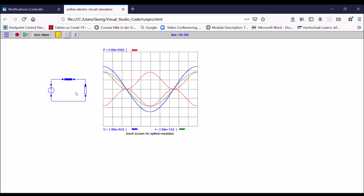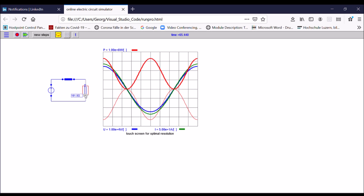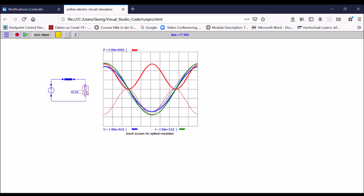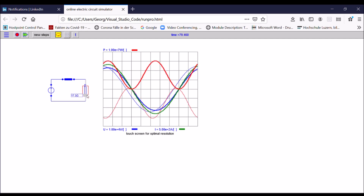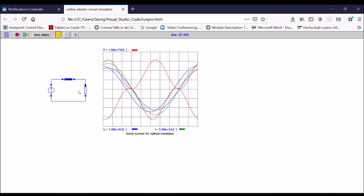Now I start to increase the load gradually, so I reduce the resistance of the load. You can see that the power at the load is increasing — the red curve is increasing — and the current is also increasing. At the same time, the voltage — the blue curve — starts to deviate from the voltage at the source. So the voltage at the terminal of the generator starts to deviate from the induced voltage in the generator.